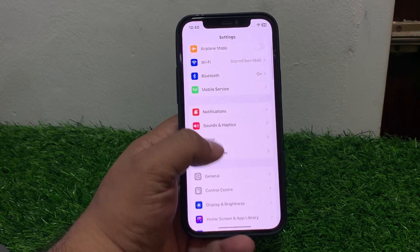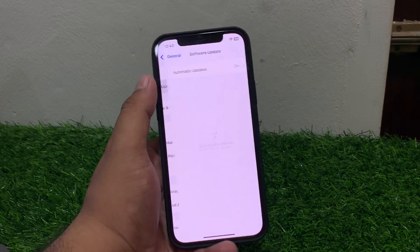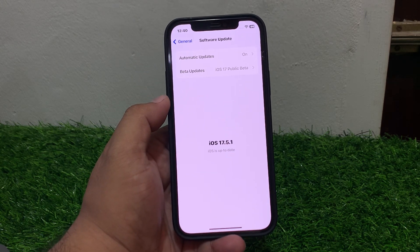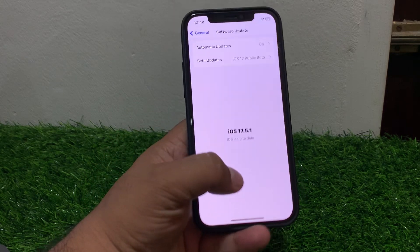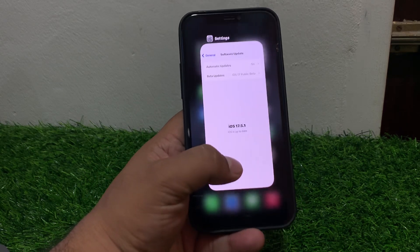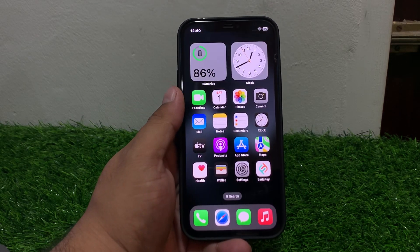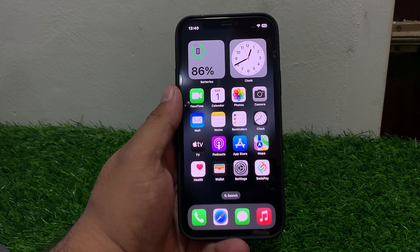If solution number four is not working, apply solution number five: check for a software update. Tap on Settings, tap on General, tap on Software Update. If an update is pending or available, download and install the update and this will fix your problem.